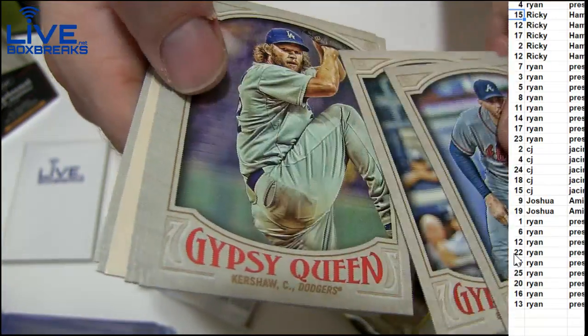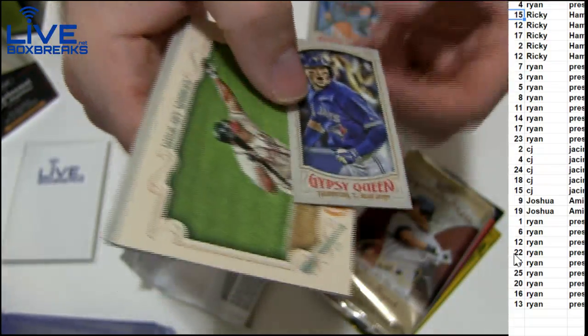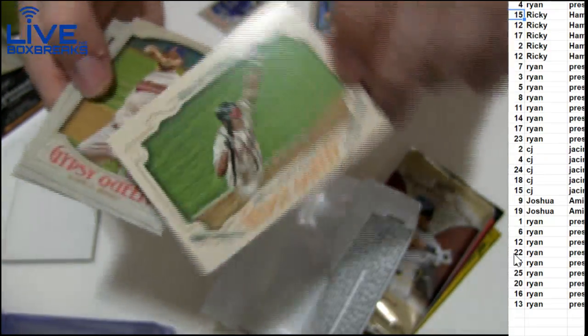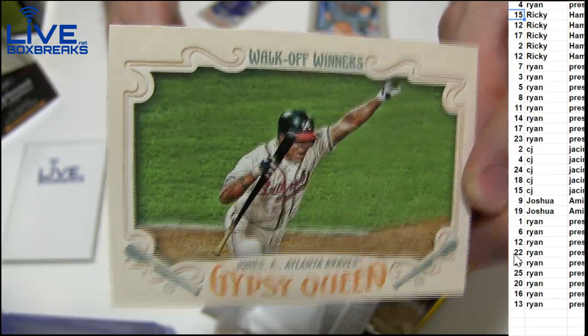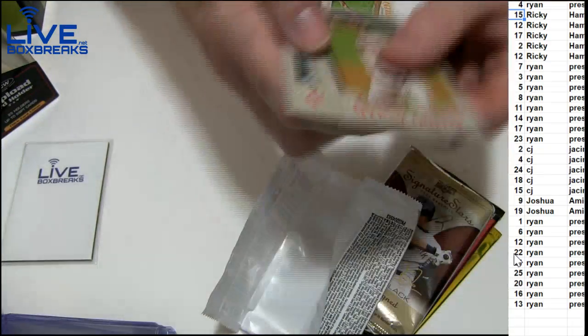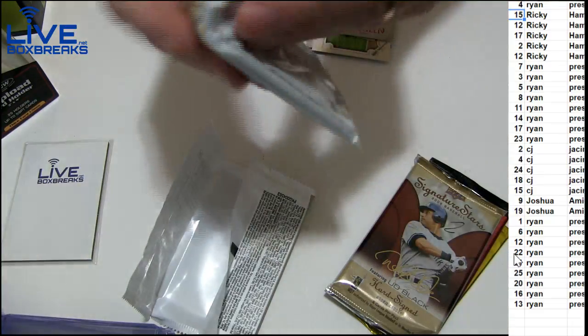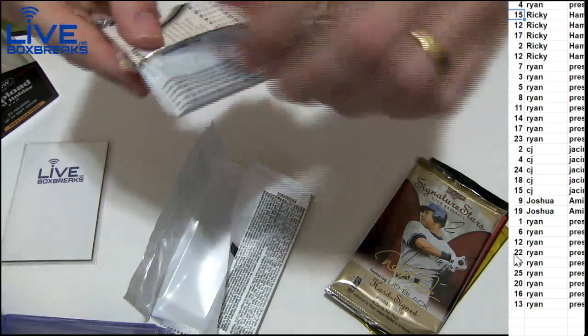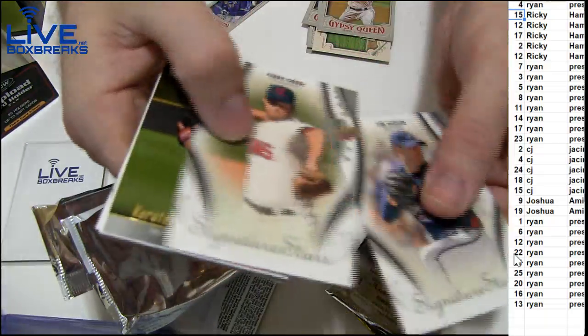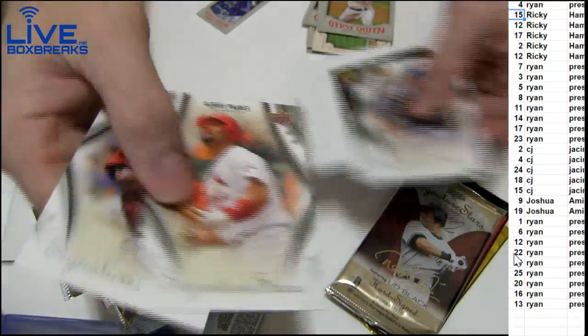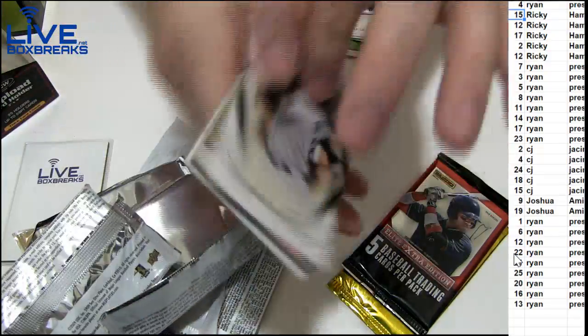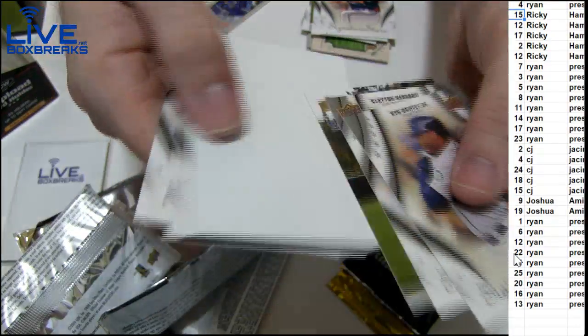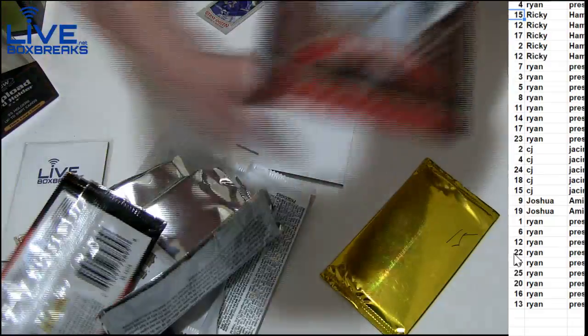Fresh boxes here for you. We got Freddy Freeman, Kershaw. Are you going to snipe the auto? Nope, they fooled us. Chilowinski Mini, walk-off winners, Andrew Jones, that's an old school one. Vance, looking for the first hits in SP.